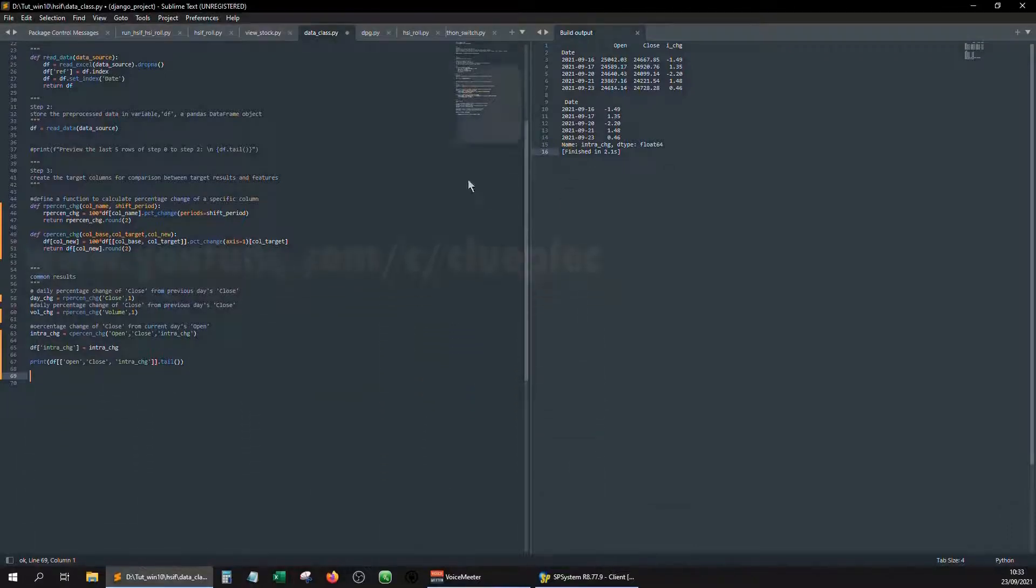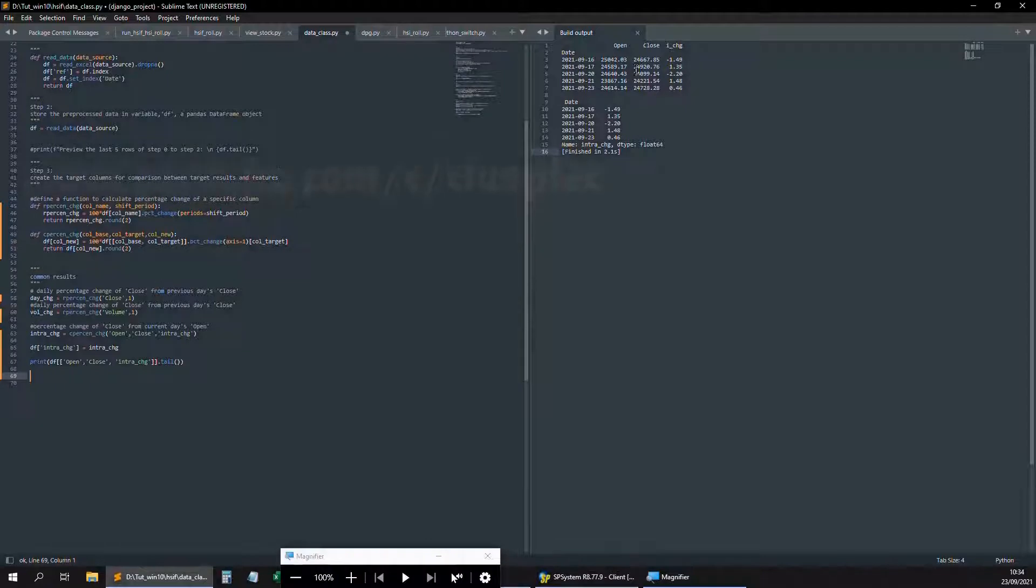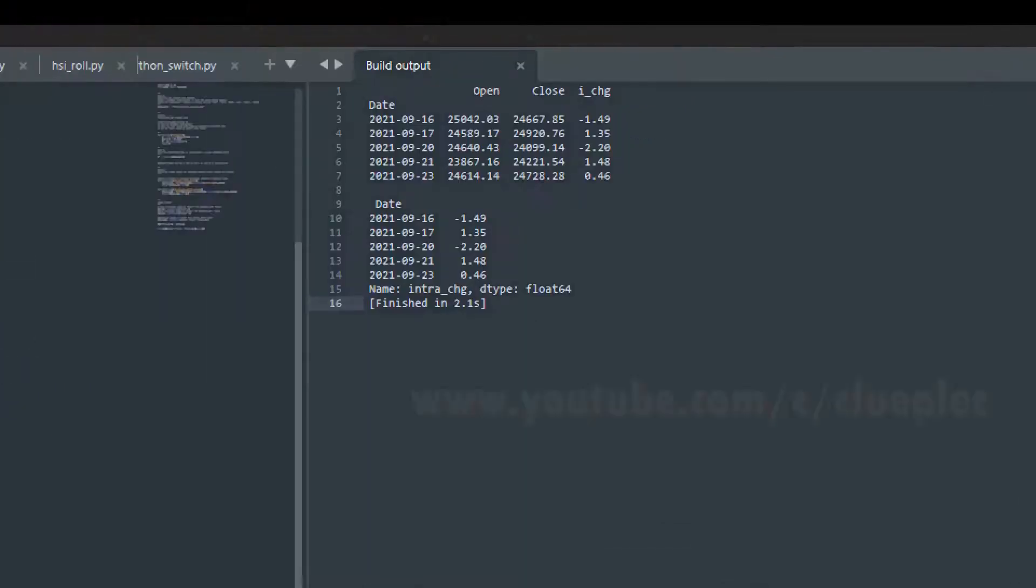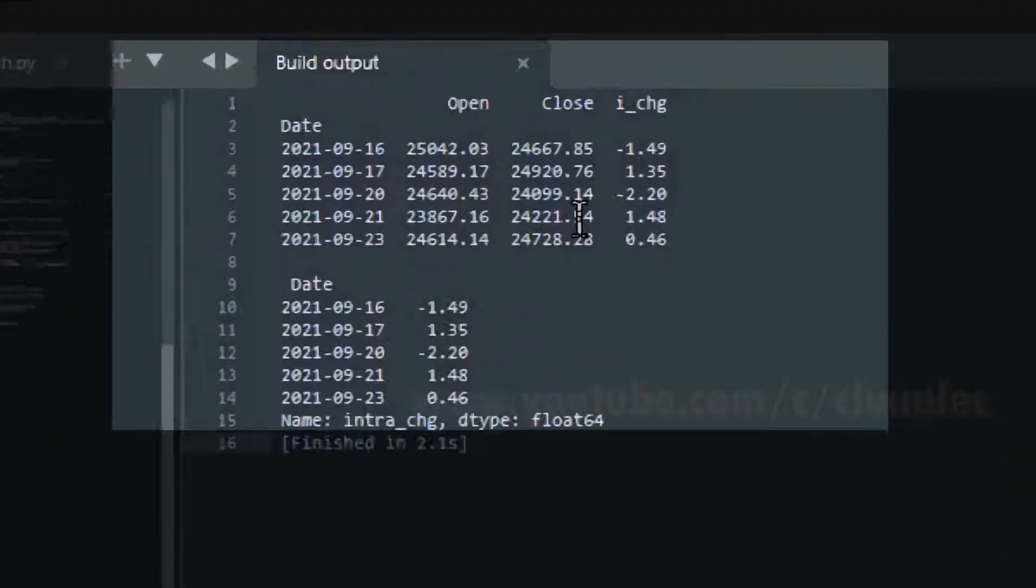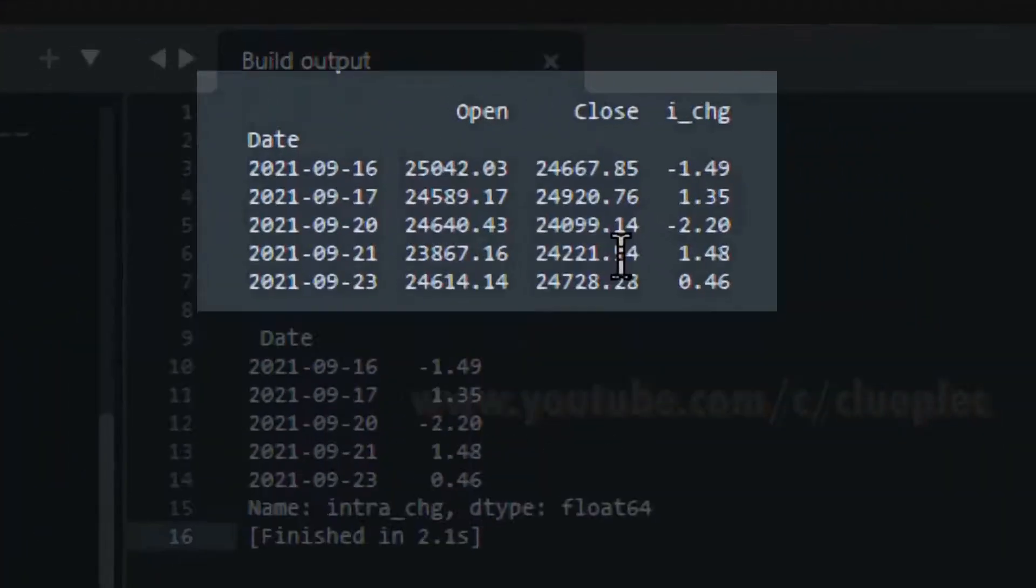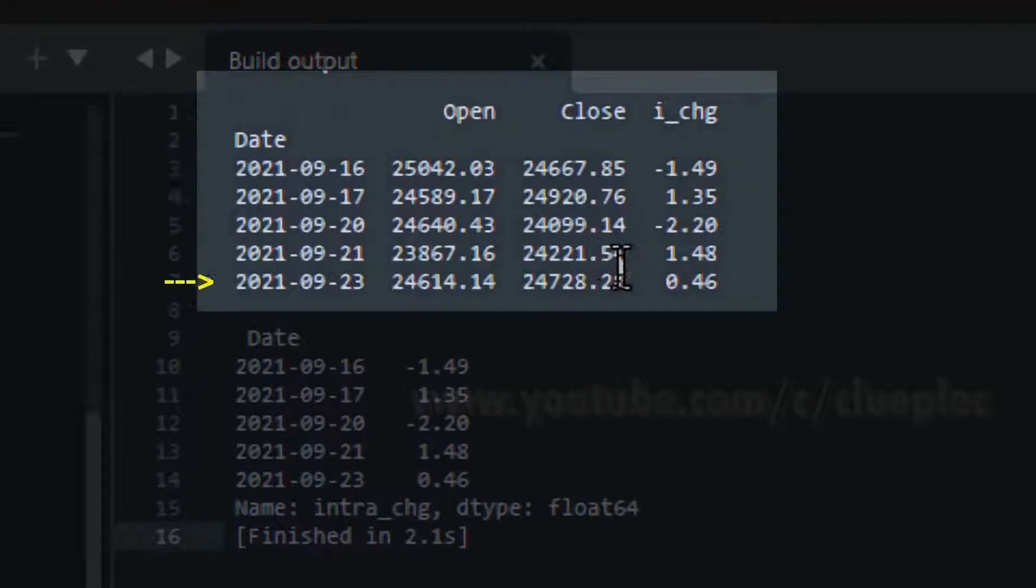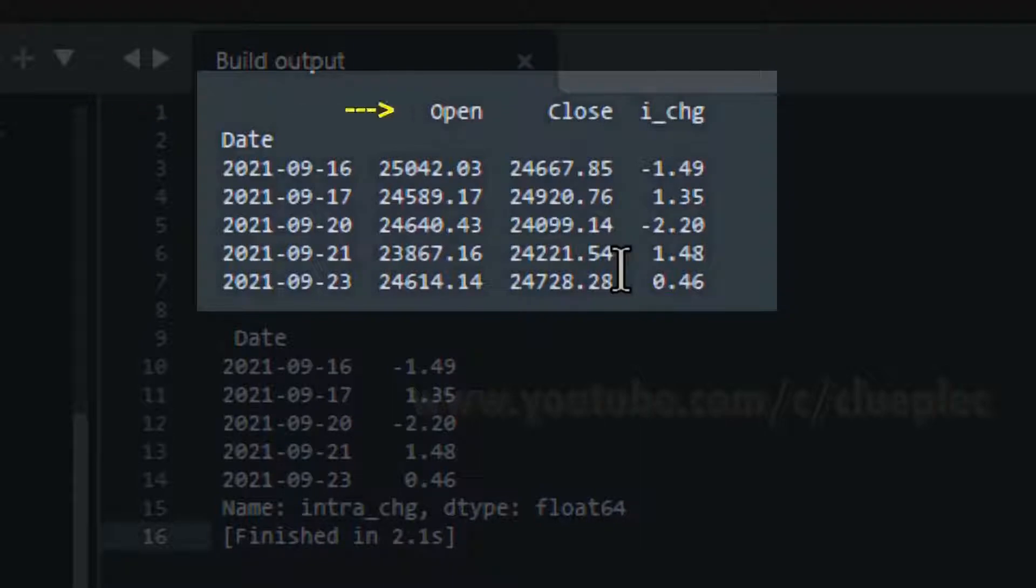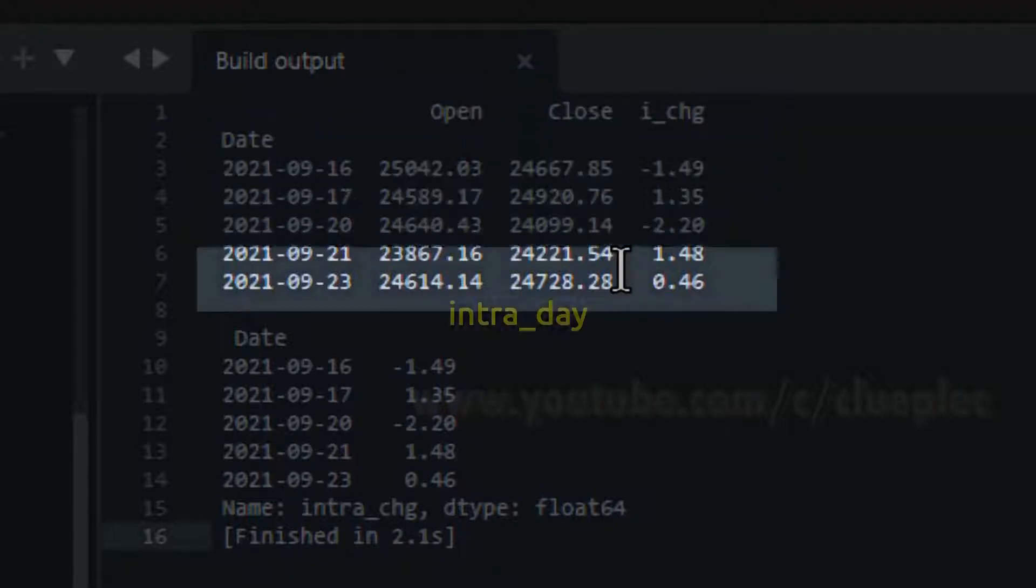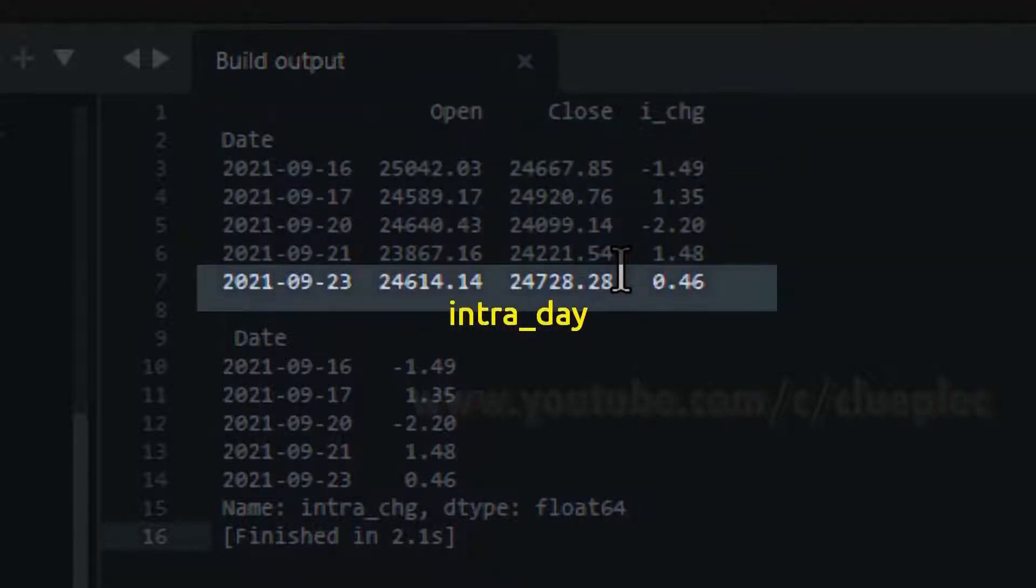Today I'm going to talk about applying percentage change across columns. Let me show you the result. Let's say I want to calculate within September 23rd, the close and the open price for September 23rd, the percentage which is called the intradate percentage change.